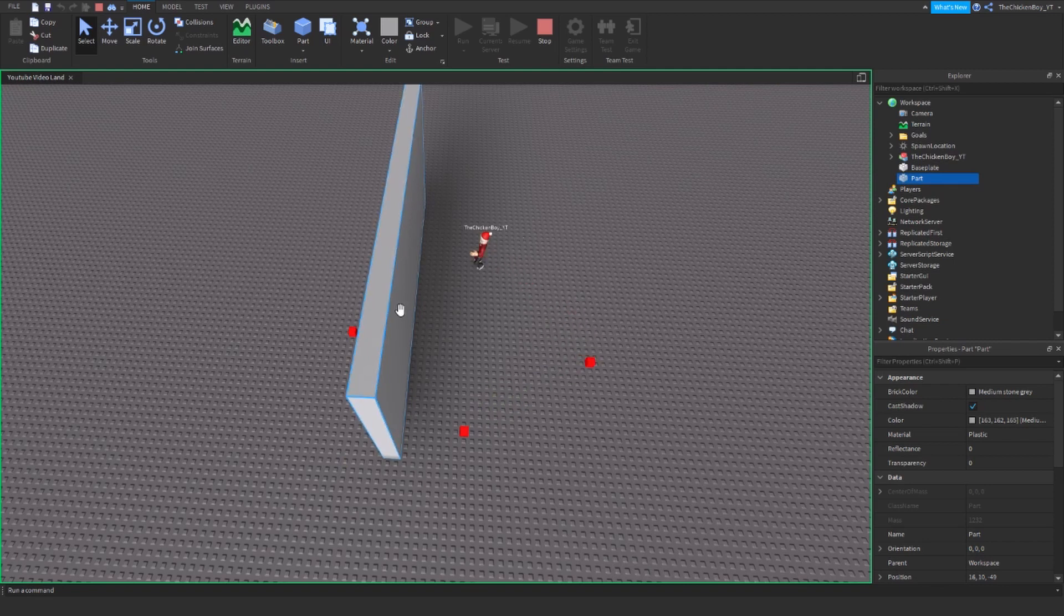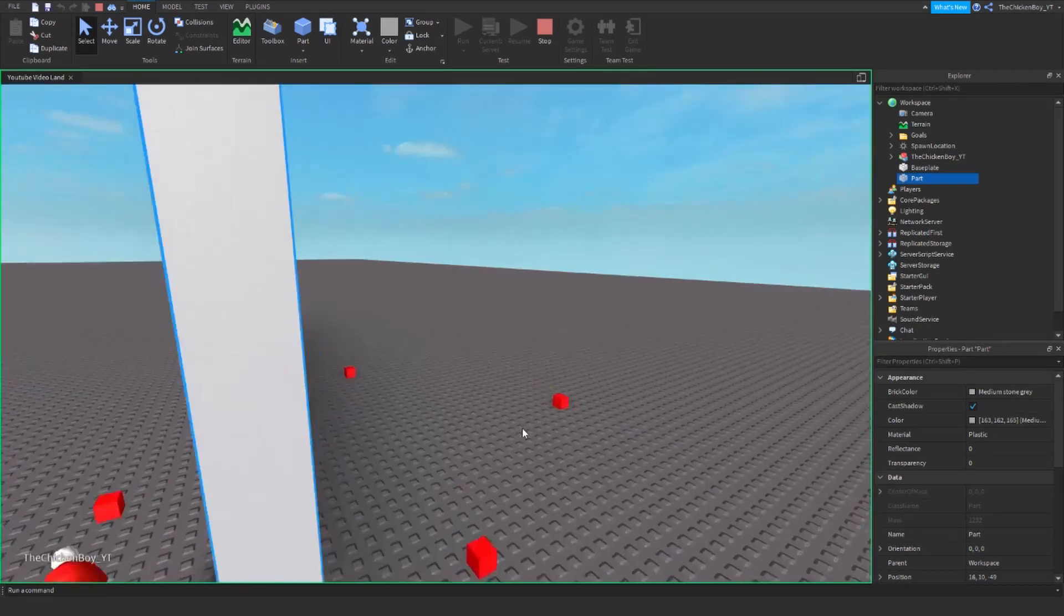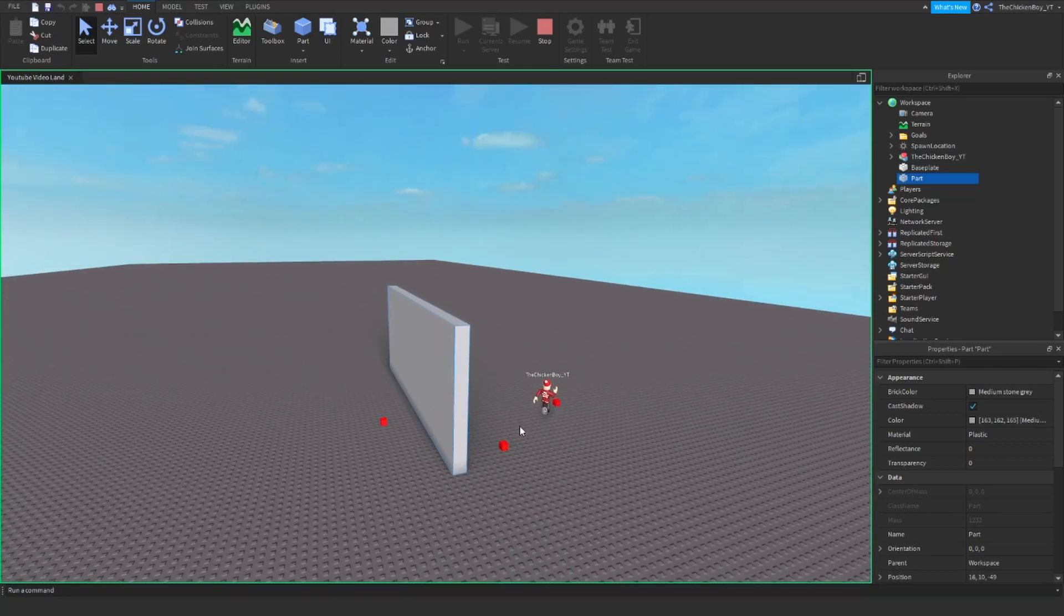So it dodges all the obstacles. I'm going to show you how to use this in Roblox Studio. Let's get started.